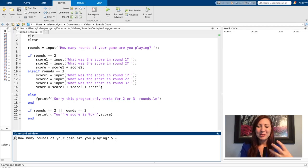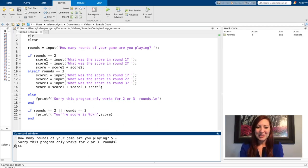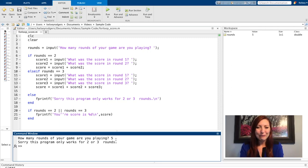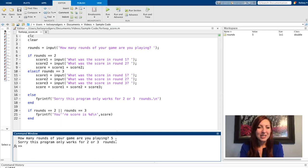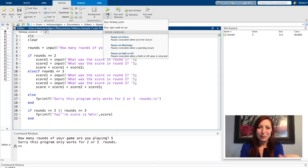So if my user says five, I'm going to tell them this program only works for two or three rounds. So we're already seeing a huge limitation of this program I've developed, but now let's go ahead and try it for two or three.